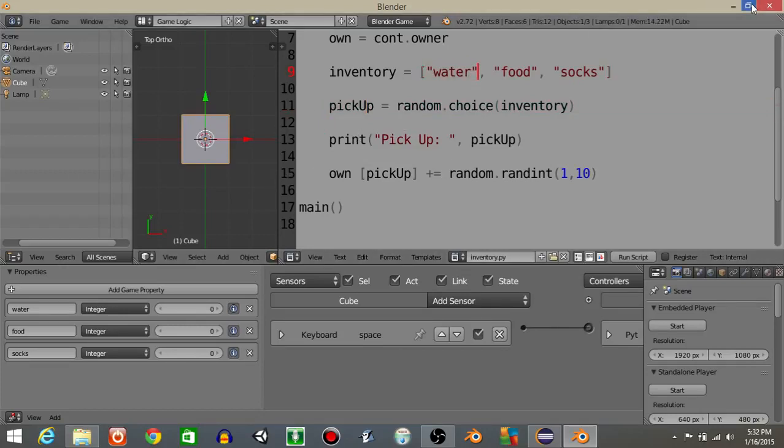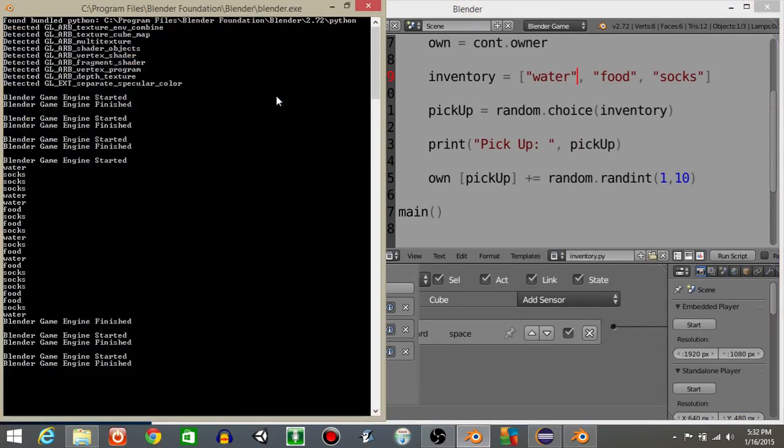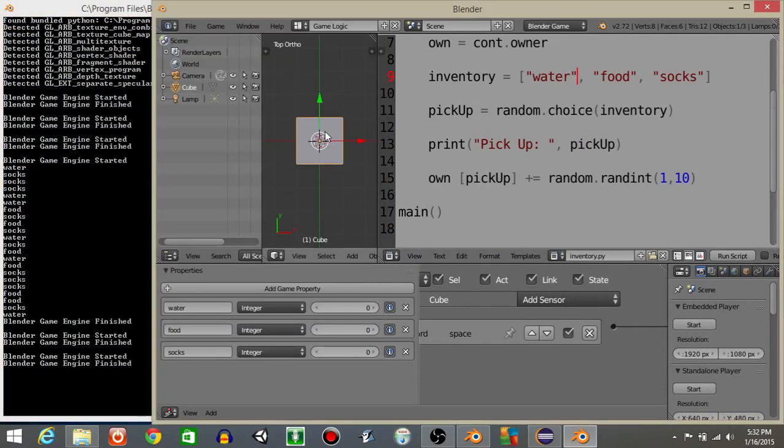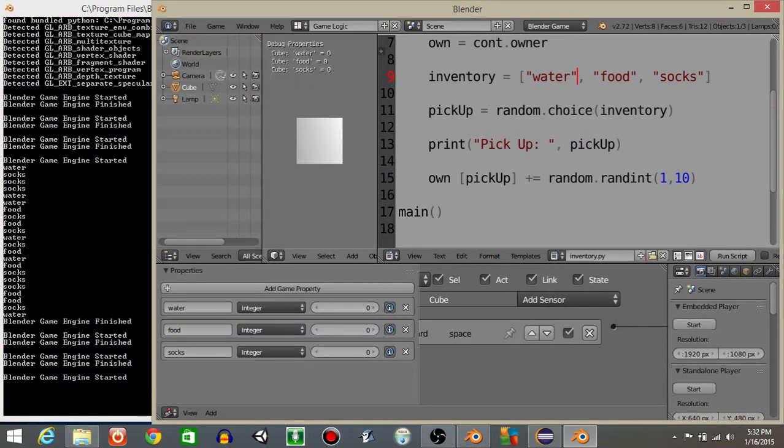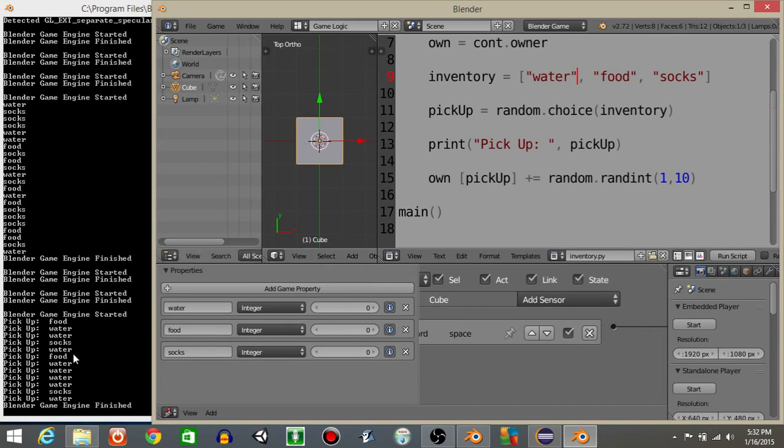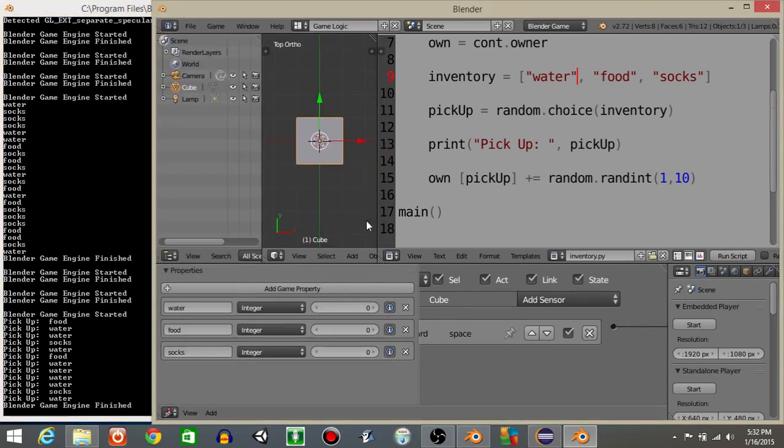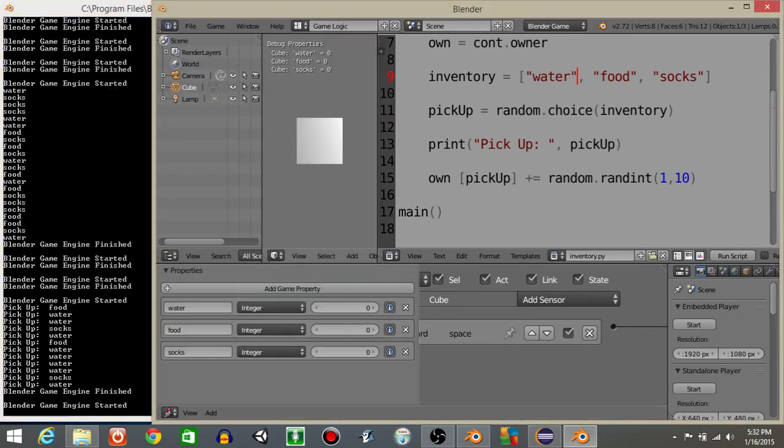I'm then going to open the console really quick, so do window and then toggle system console. And you can see that if I hit P to play and tap a couple of times, the water, food and socks towards the top of our screen is just a random amount. As you can see in the console it picked up water, water, food, socks, water, food, water, water, water. It's just randomizing the entire thing.